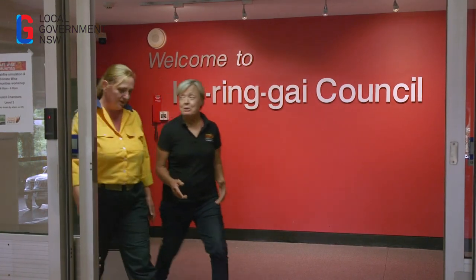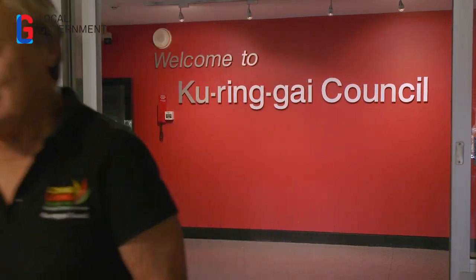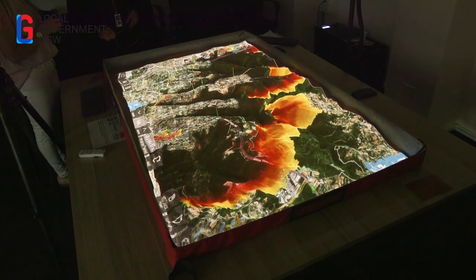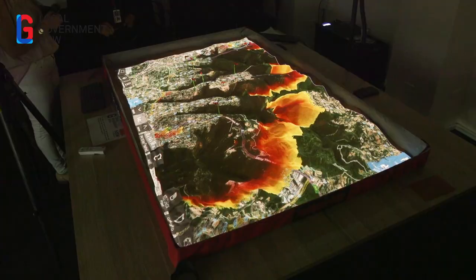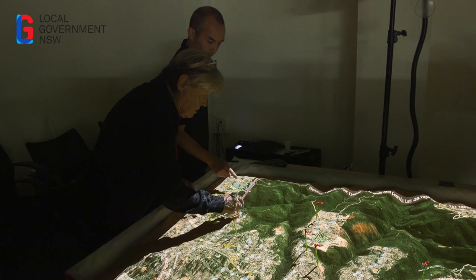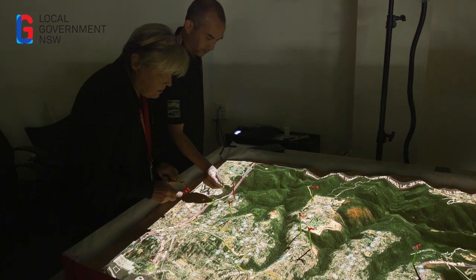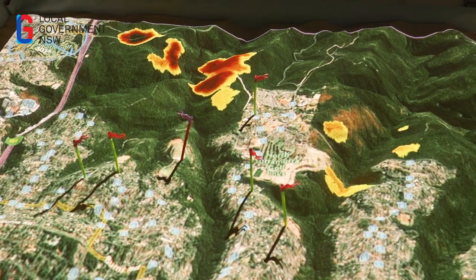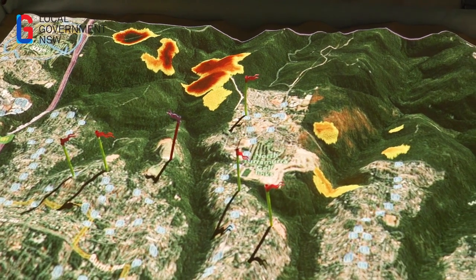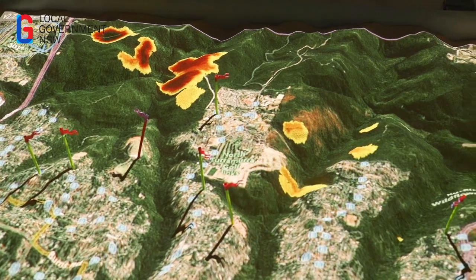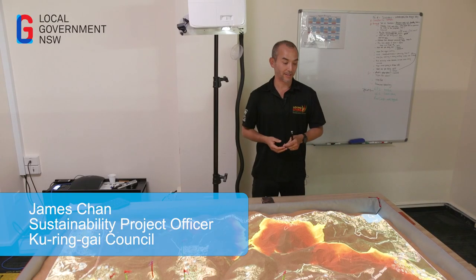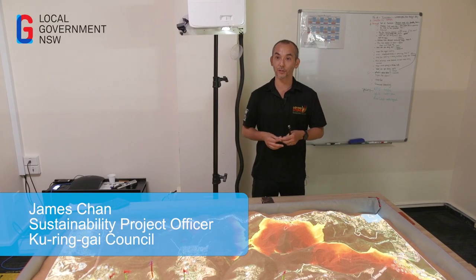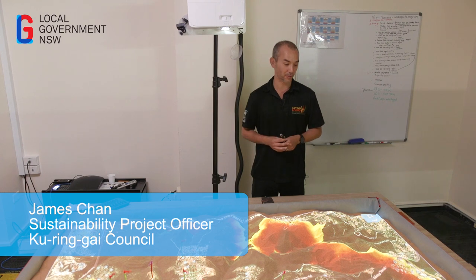We've had this sim table a little over six months. It came about from a grant that we applied for with Local Government NSW. The sim table is based on something called ambient computing — we can put in all our data and then we can simulate floods or fires over that. It is an incredibly simple, user-friendly, and intuitive piece of equipment to use.